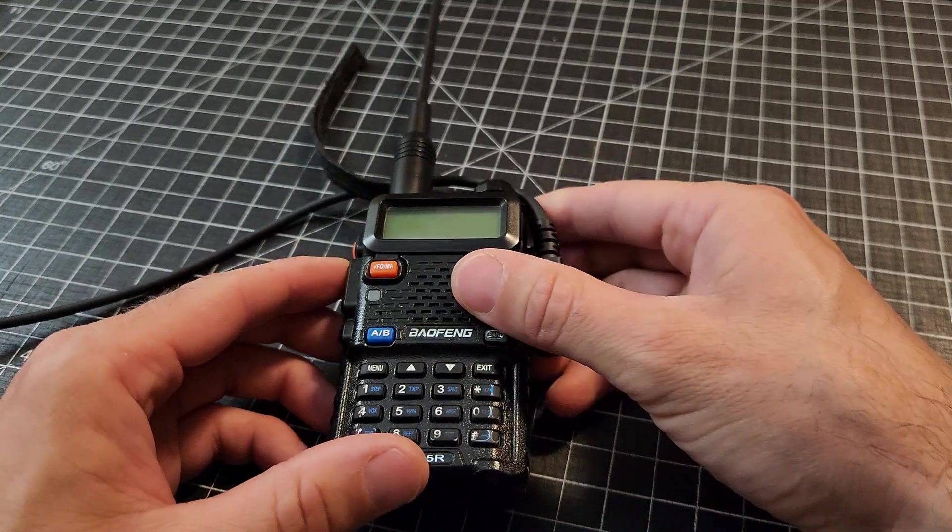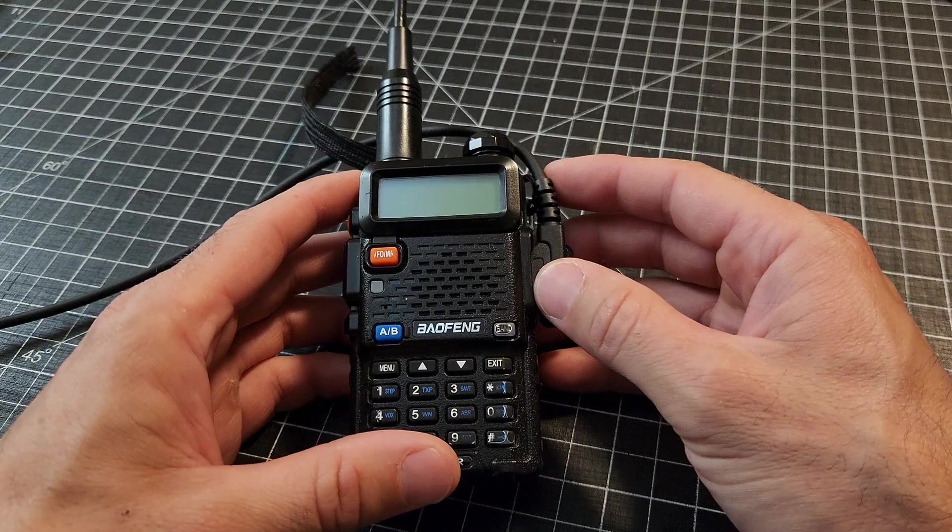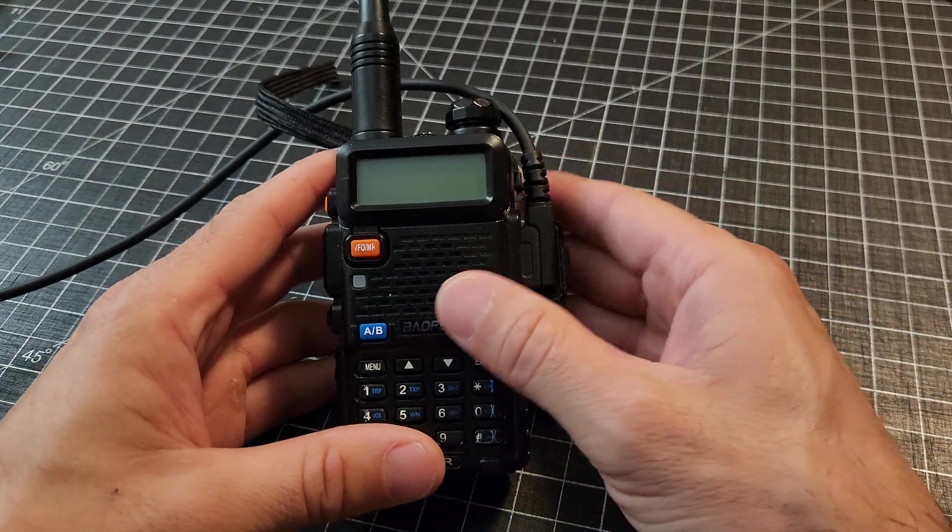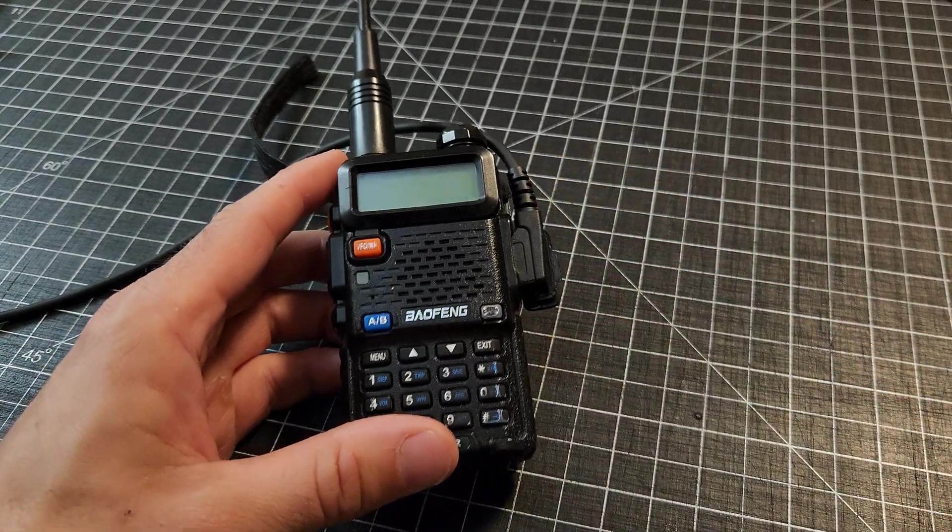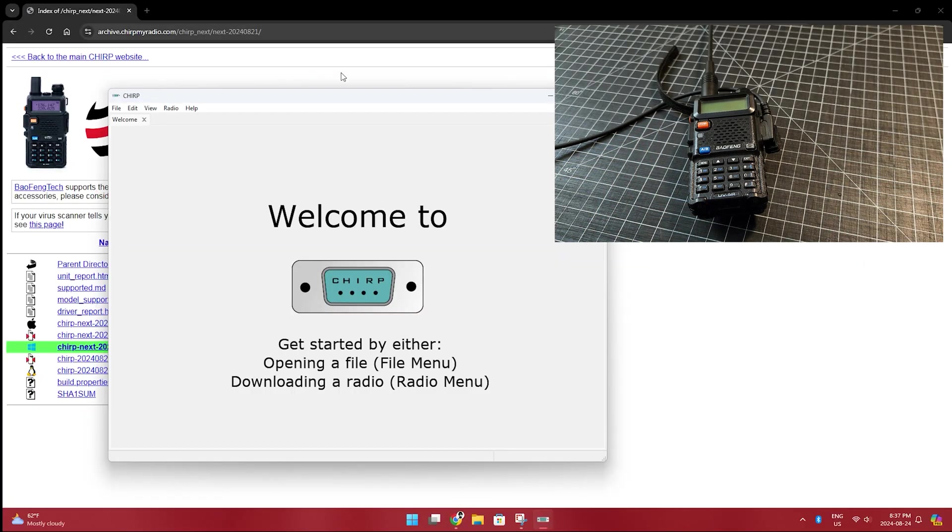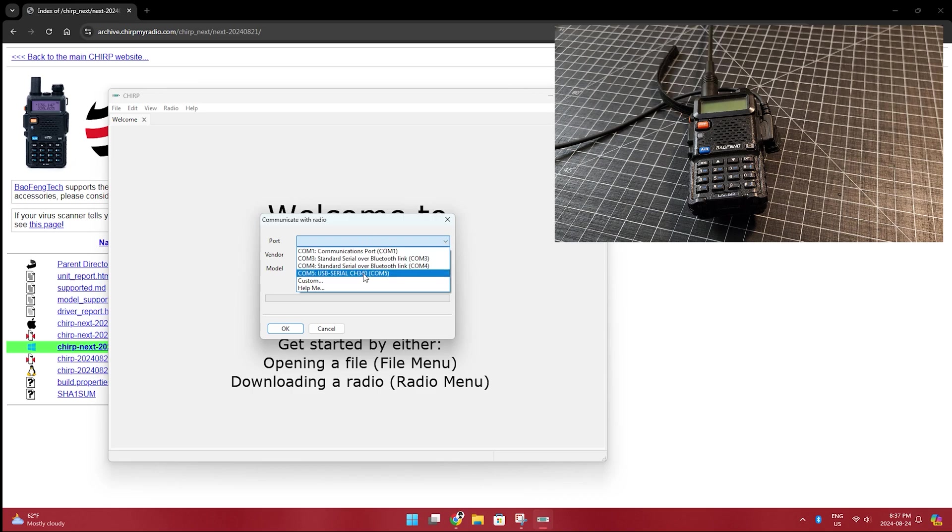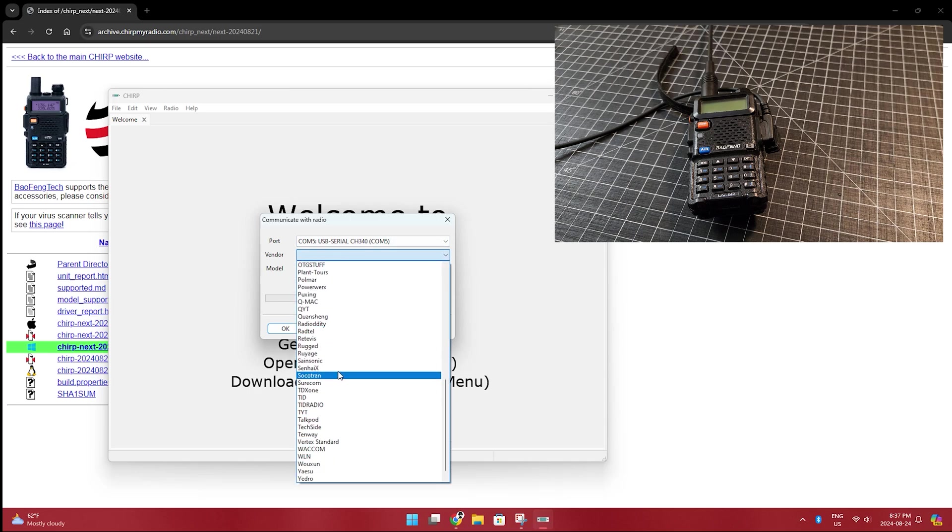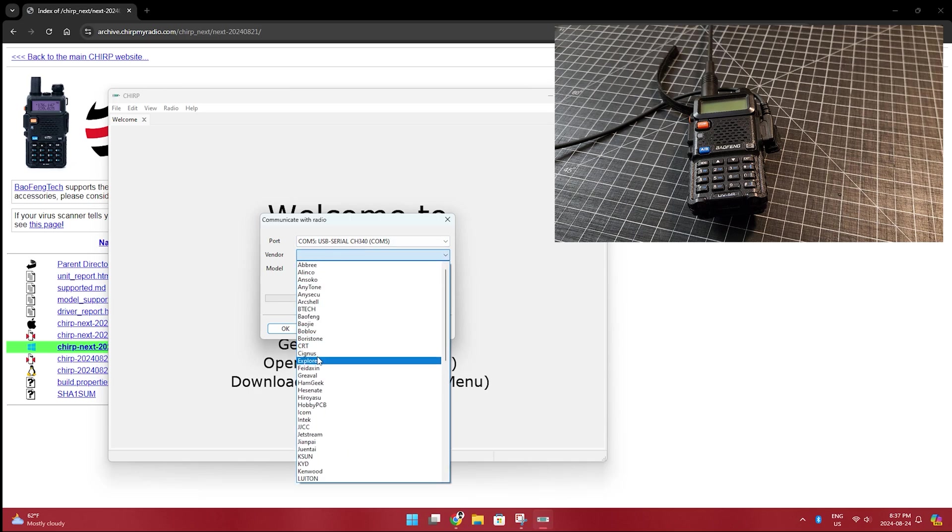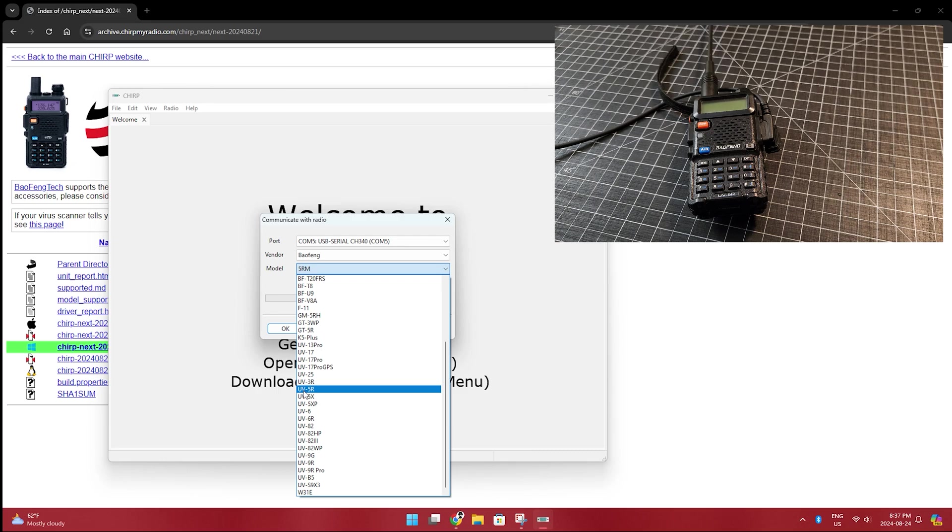And then I'm going to plug the other end into my PC computer. You'll probably hear the ding in the background. So there we are. Now on the computer itself, we're going to follow some instructions. So we're going to go to radio, download from radio. It's going to give us a few different things. Let's go USB serial. I'm going to guess this one. We'll try first. Baofeng is B. Baofeng. And there's a UV-5R. Right there. UV-5R. Simple.